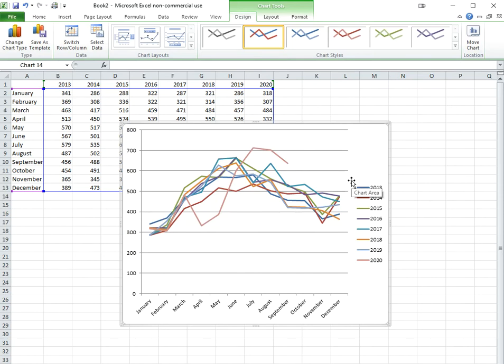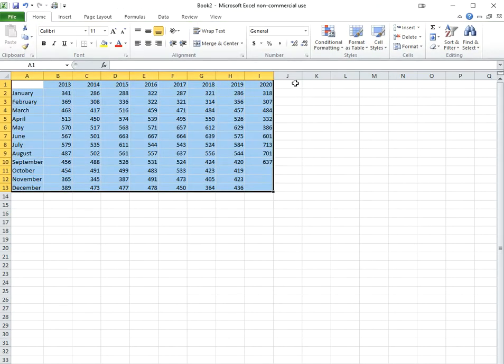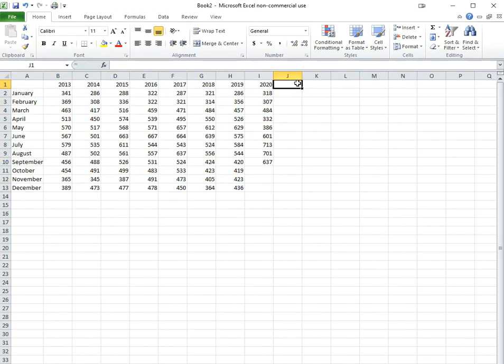So this basically makes a very quick graph of all these years. Now, this is really chaotic. I'm not a fan because there's just so much going on here. There's too many years. But I just wanted to show you how easy that was. Now, let me show you the average.